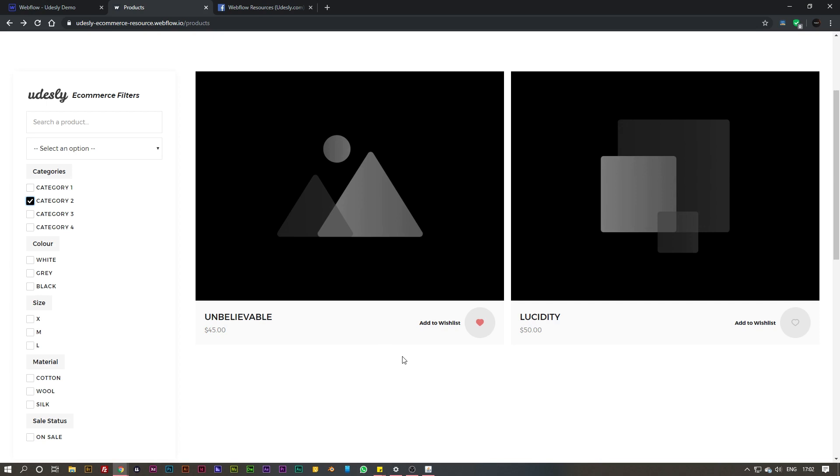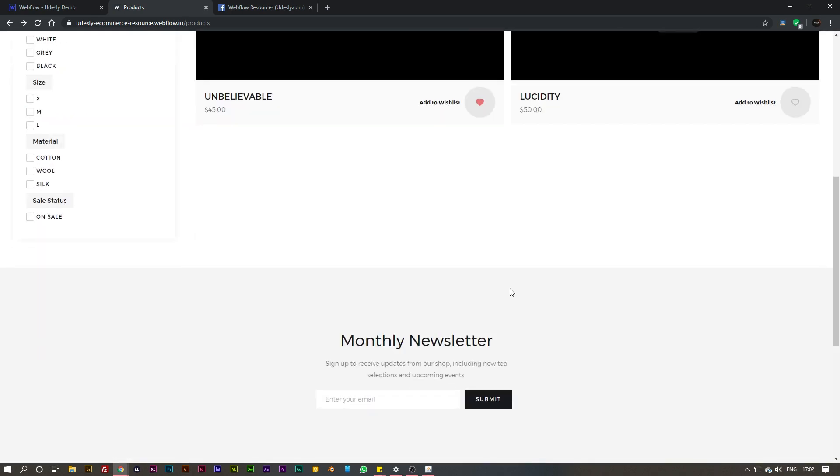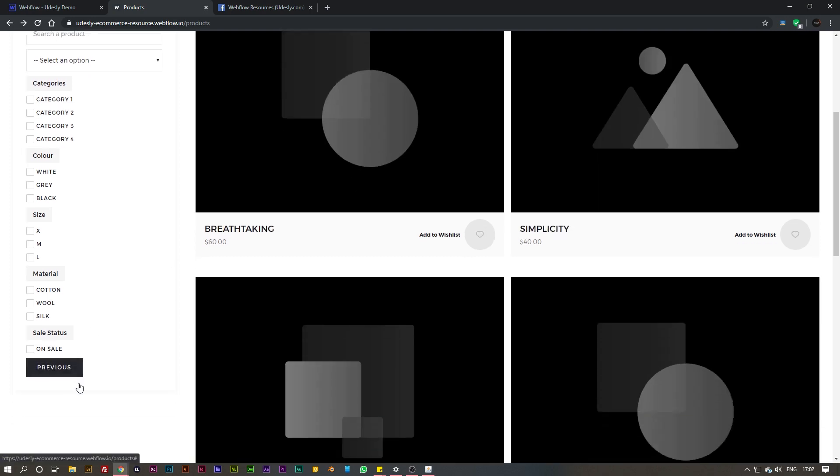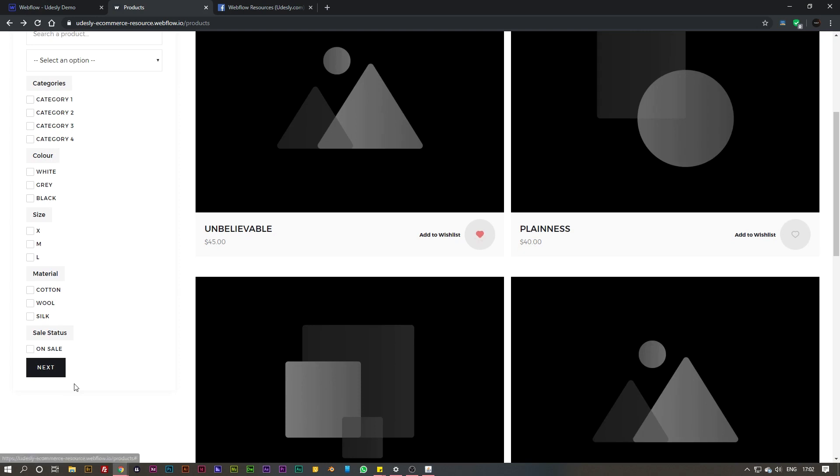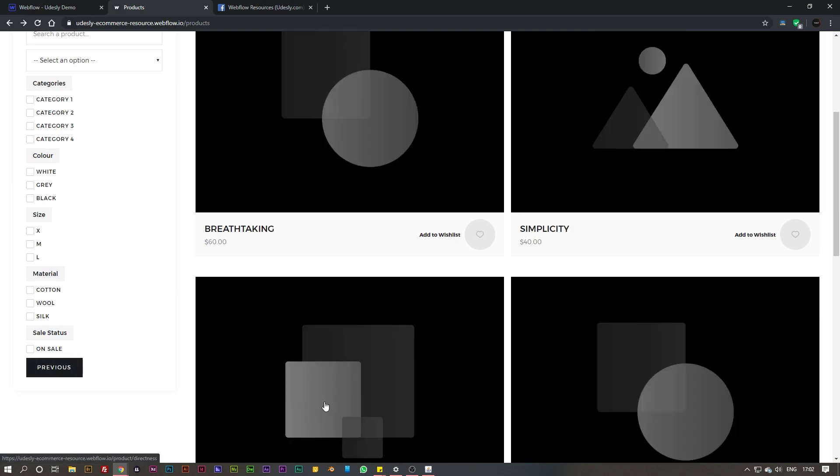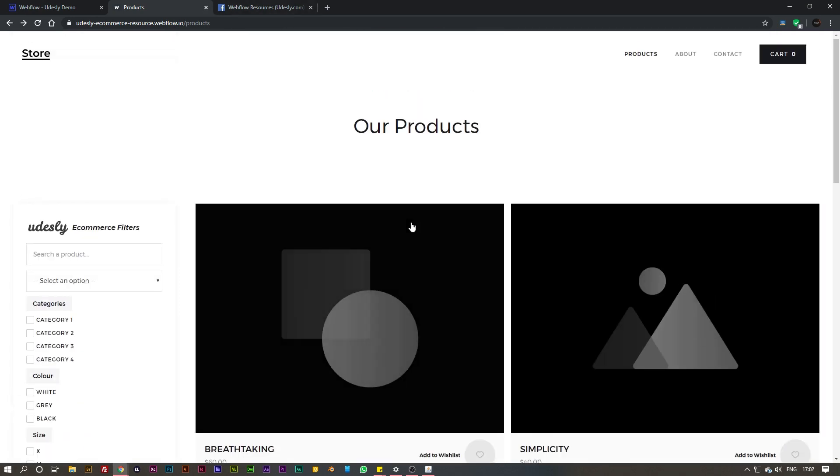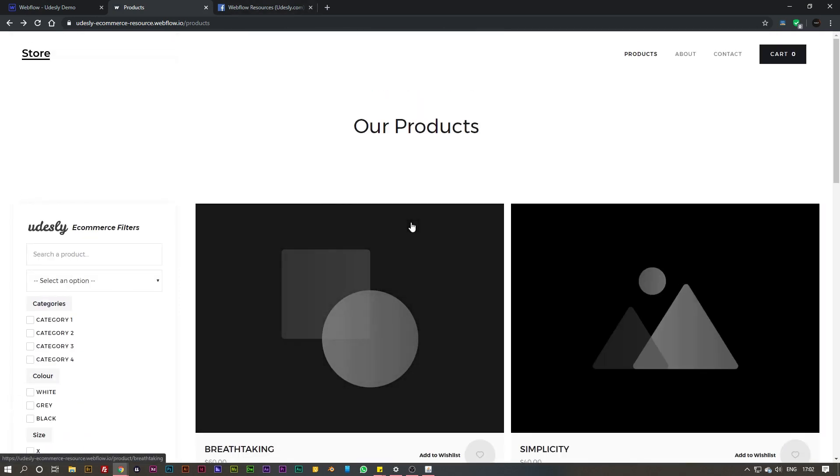This is really great for having one single page of products and showing all of your catalog inside of one dynamically changing page. It's really helpful for customers to find products really quickly without having to load a category page or go into another page for pagination, because it all works using this ecommerce filters.